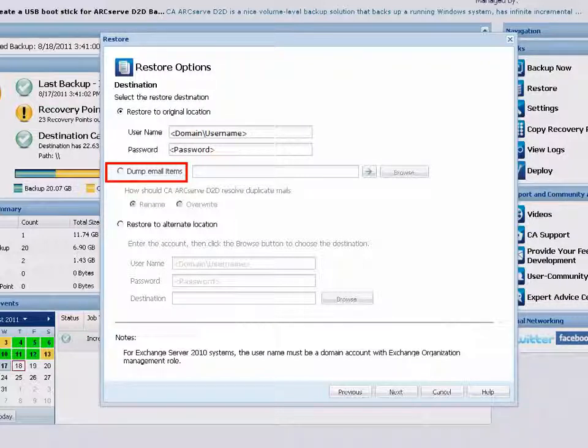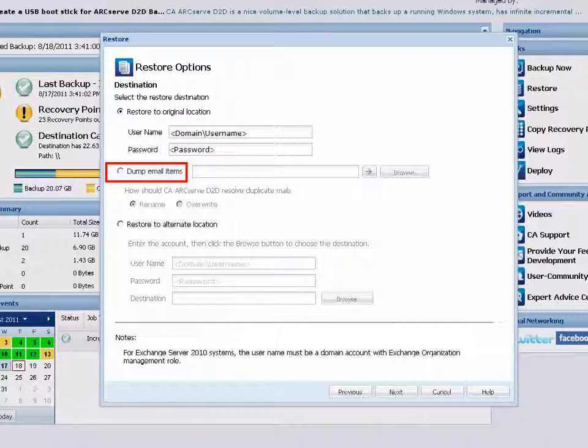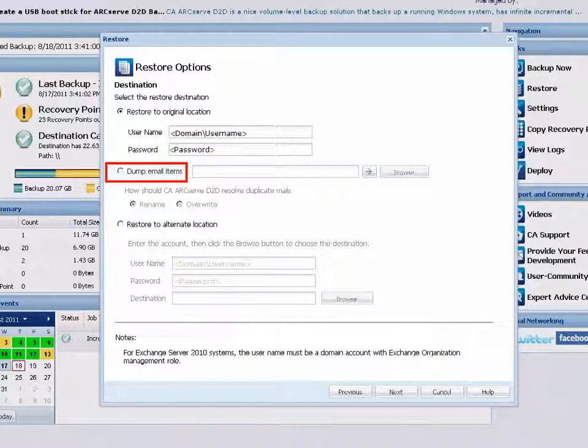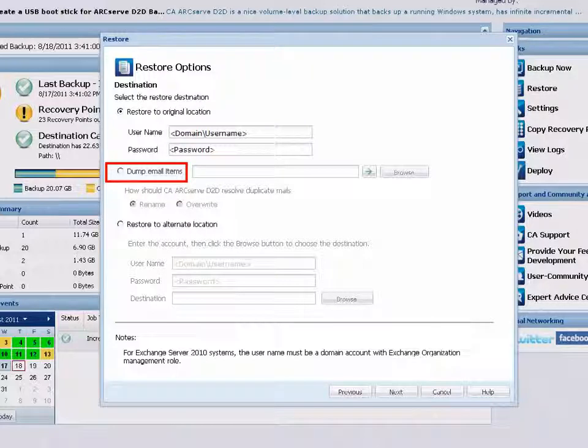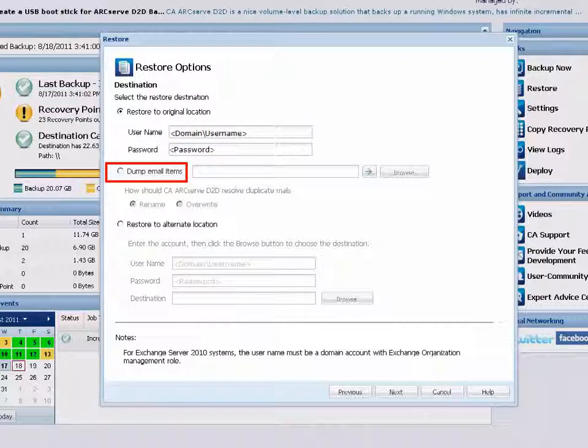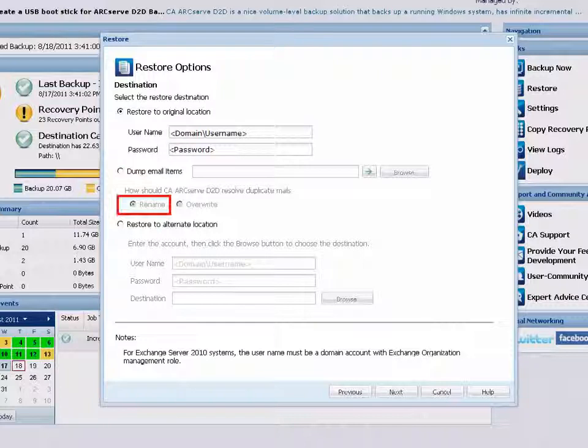For this option, you also need to specify what you want D2D to do to resolve a conflict situation. In Exchange, you can have multiple mail objects with the same name under the same folder. However, in a file system, two files with the same name cannot coexist under the same folder. There are two options to resolve this conflict situation.